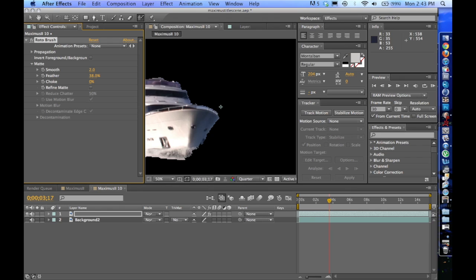If you click on Refine Matte, you can check that box. Refine Matte has a couple of really nice things. Basically what it does is it blends your edge. There's three main components. It kind of reduces chatter. It detects motion blur.